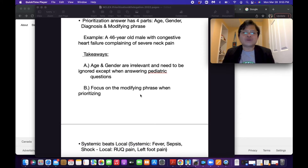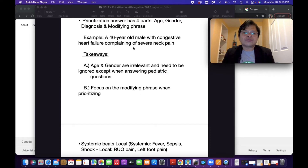Number two, focus on the modifying phrase when prioritizing. You need to focus on the last part, which is the modifying phrase — not the age, not the gender, and not the diagnosis.